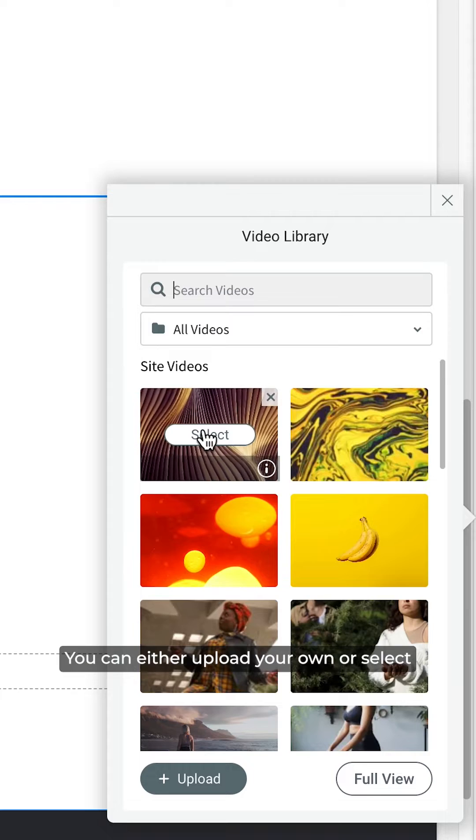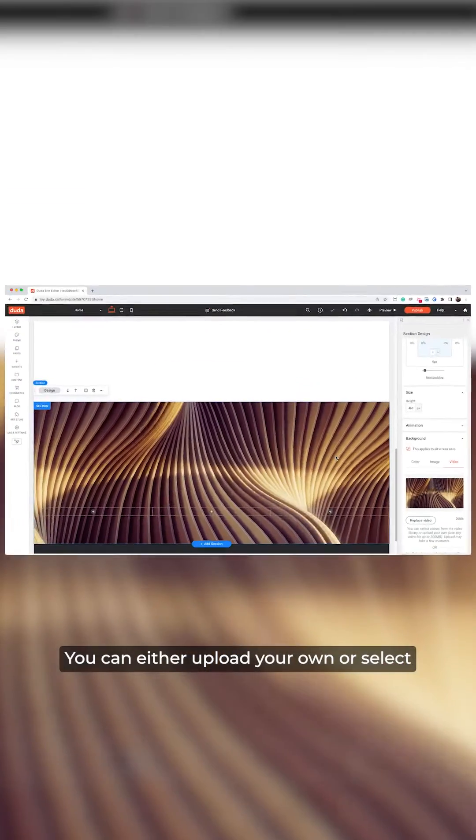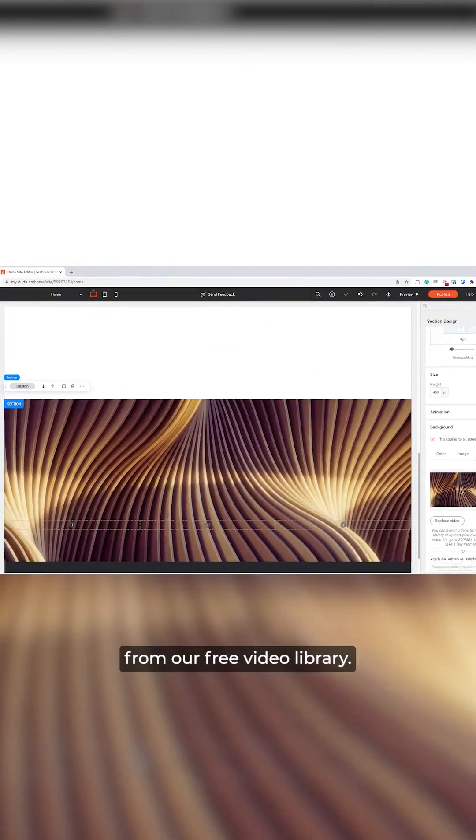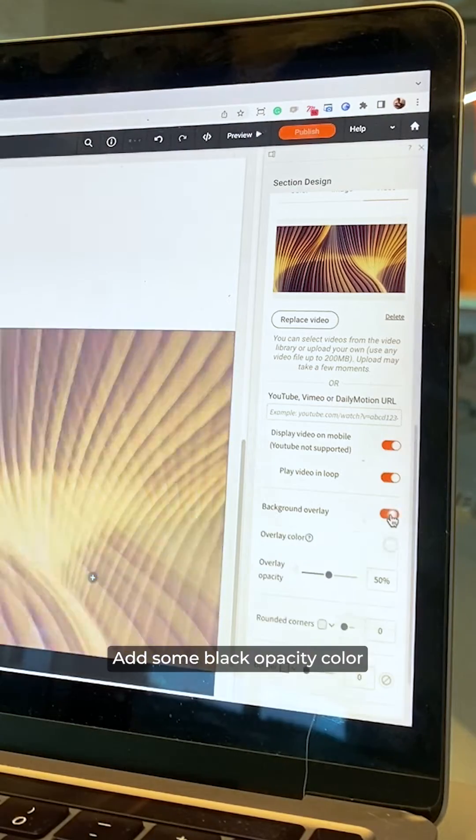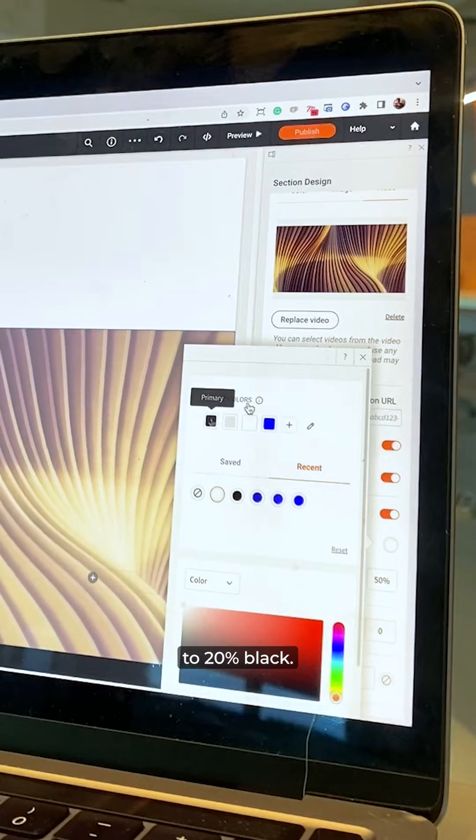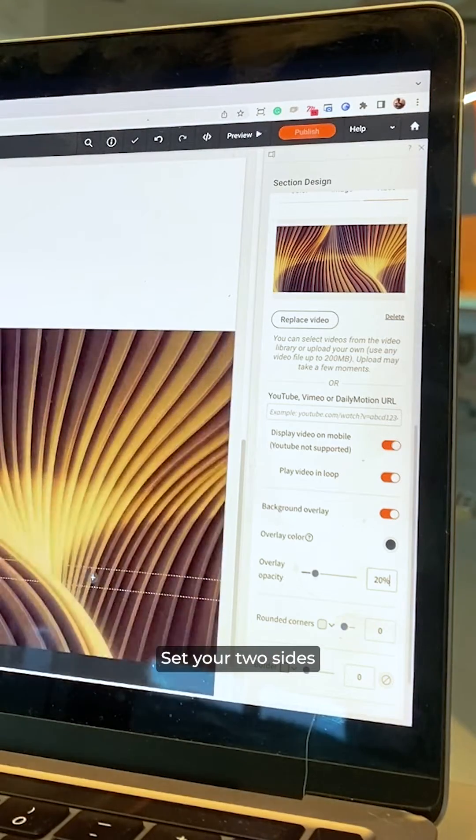You can either upload your own or select from our free video library. Add some black opacity color to 20% black.